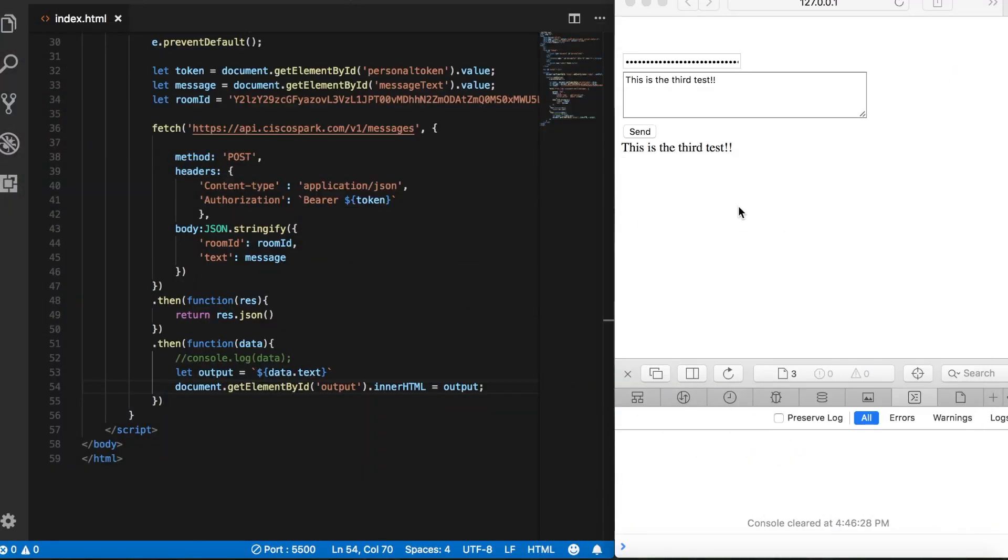Of course, this is pretty ugly, the interface here. But you could very easily add some CSS and some styles here to make it look really nice, make it look really professional. Again, the point is just to demonstrate how to create the functionality.